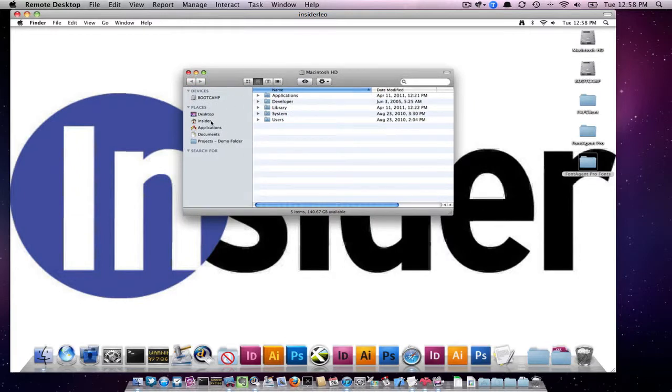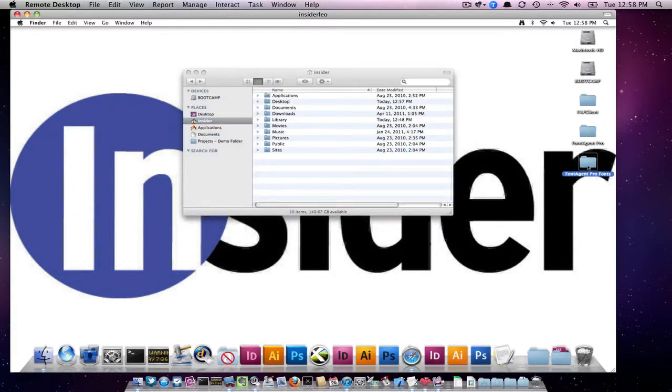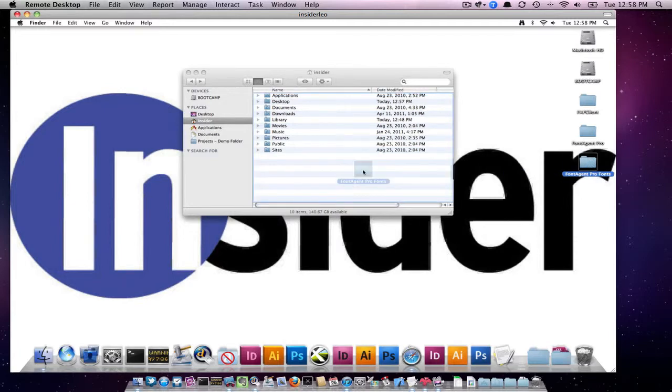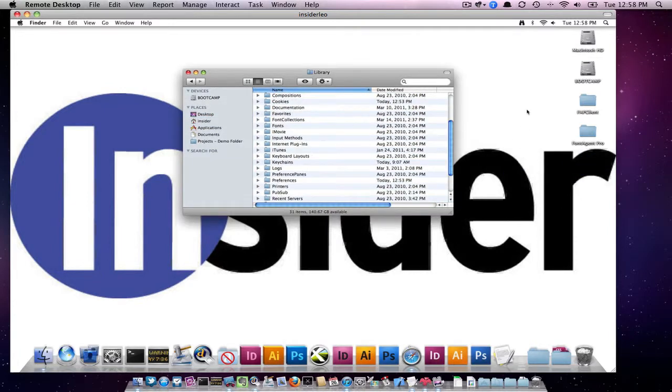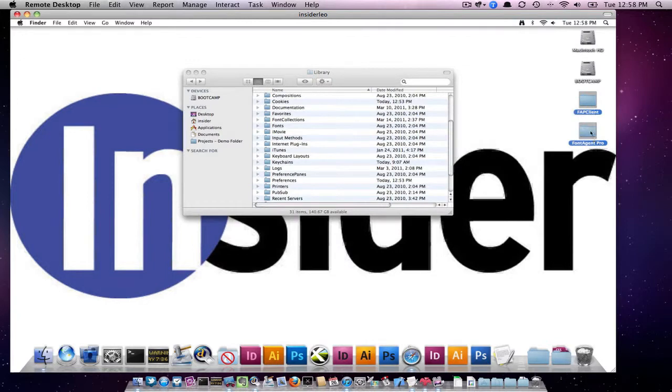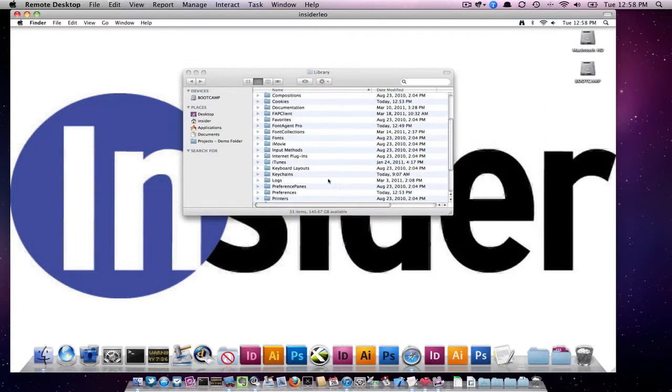All we have to do is go into the Home folder, and in the Home folder, that's where we put the FineAge Pro fonts. And as we saw on the other computer, the other two folders go into the User's Home library.